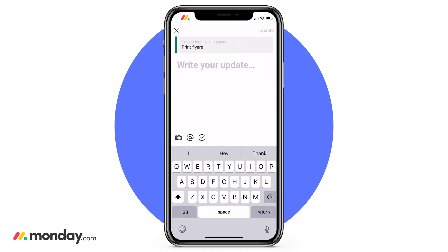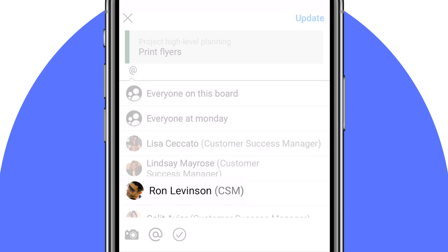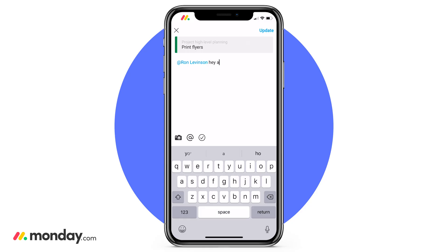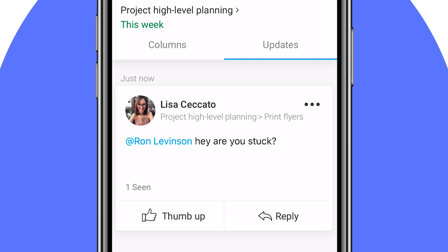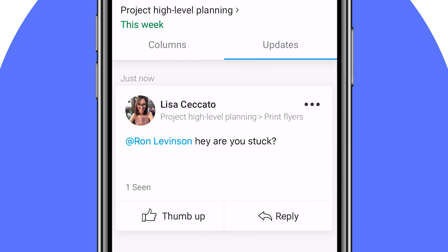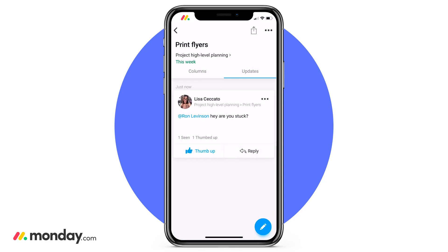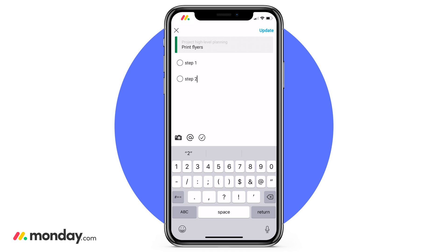If we click that blue pencil icon, we're going to be able to write our first update. So maybe I want to reach out to a particular team member and ask them why they're stuck on something. I can click the @ mention — I can either mention everyone on my board or that specific team member — and I can write my update: 'Hey, are you stuck?' Once I write that update, my team member will be notified. What's great is that I can see if she's viewed it, and they can also like it and reply to it right from there. If we jump back into the updates, we also have the ability to write a checklist, which is great if you have subtasks for a particular item within your board.